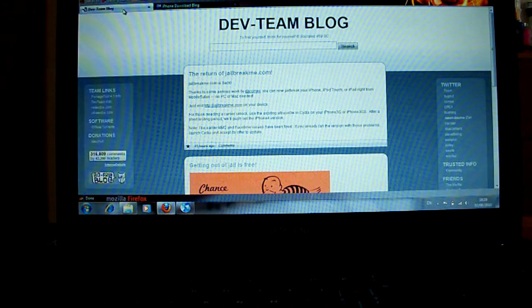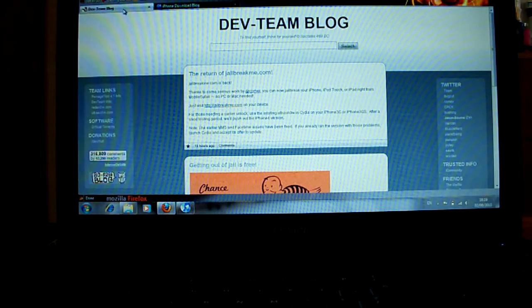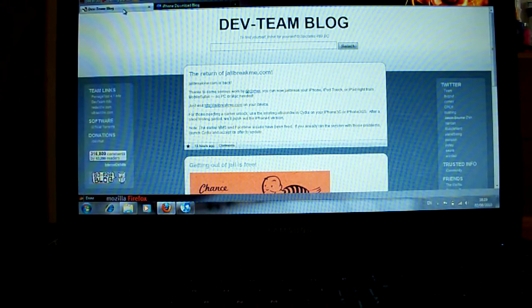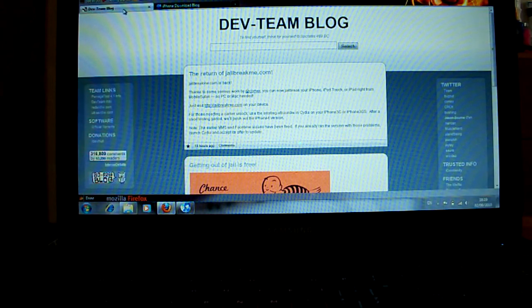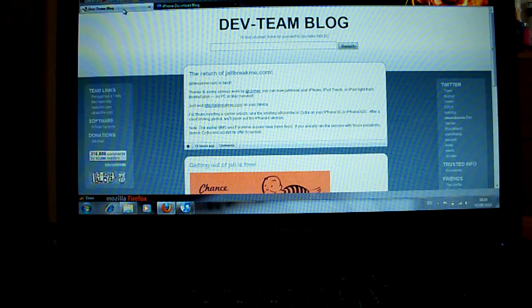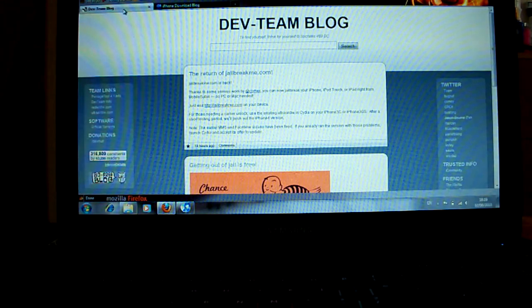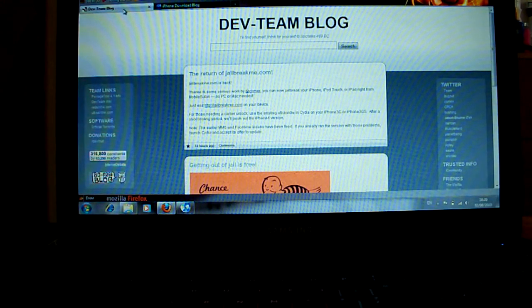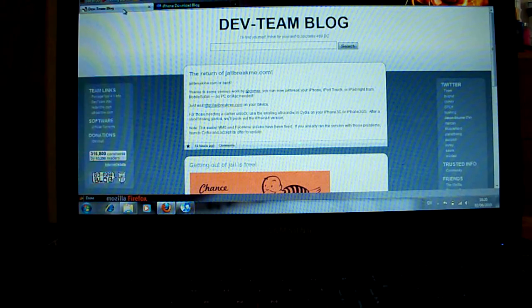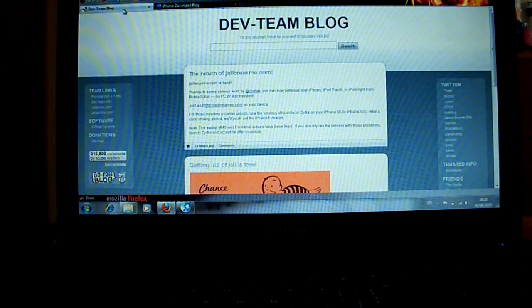Hey guys, so last night the dev team released a new jailbreaking tool for all the new devices. I mean by that the MC models like the iPhone 3GS, the new ones with the new boot ROM, and obviously the new iPod touches as well, the latest generation.